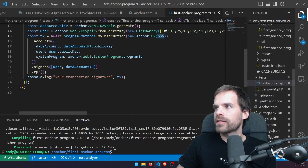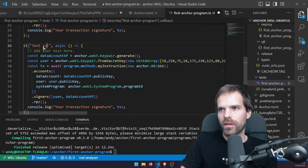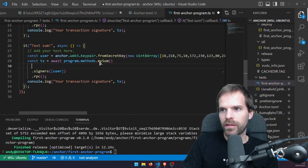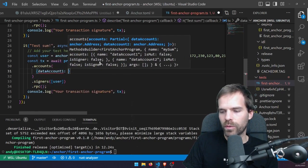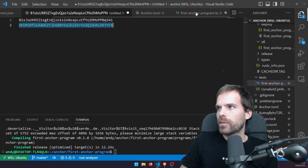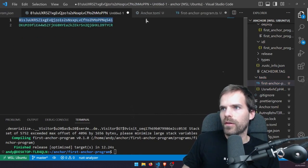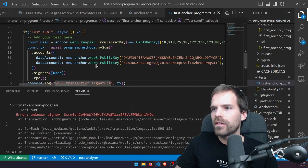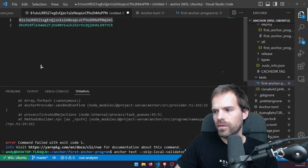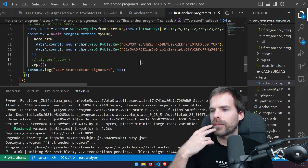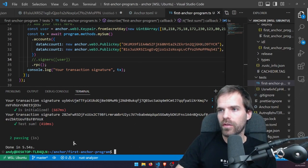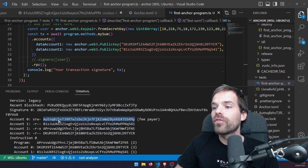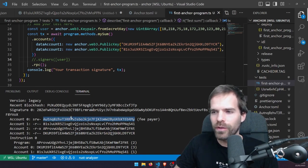Let's create another test called 'test sum' where we call my_sum, which takes no parameters but needs accounts: data_account_one hardcoded as one key, and data_account_two hardcoded as the other. Running anchor test, the sum fails with 'unknown signer' — without adding a signer I can't pay the transaction fee. Adding the user key pair as signer, it works. Looking at the transaction logs: we have the signature, the accounts, and the program. It automatically uses my public key — the one I deployed the program with — as the fee payer.